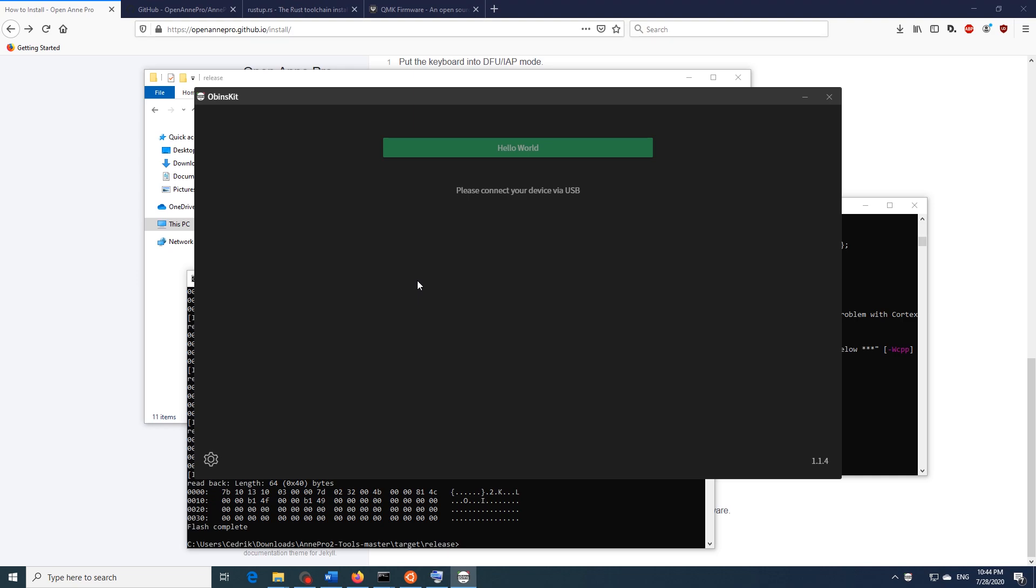So before wrapping this up let me give a big thank you to all the people working on the open Ann Pro project. You guys have done some great work porting QMK to the Ann Pro 2. That was it for this video everybody, I hope it helped you install QMK on your Ann Pro 2. If you liked this tutorial give it a thumbs up below and make sure to subscribe and hit that bell icon for more awesome content. I will see you in the next video!